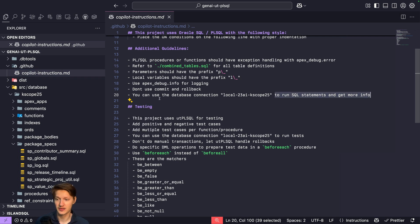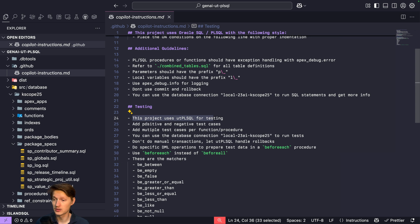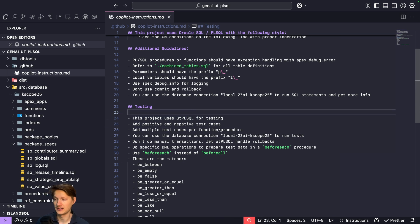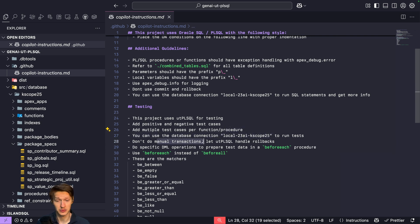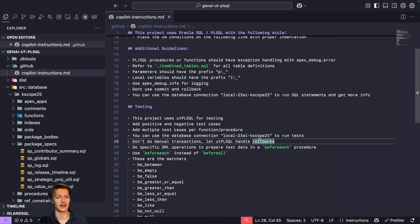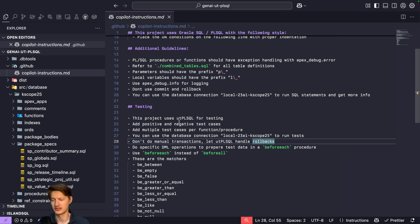But the next part here, and that's most importantly, I have a testing section here. This project uses utPLSQL, add positive and negative test cases, add multiple test cases, etc. Again, you can connect, don't do manual transactions, let utPLSQL handle rollbacks. That's important because if you want to test like inserts, etc., utPLSQL just does a rollback after each test so you don't end up with lots of test data.